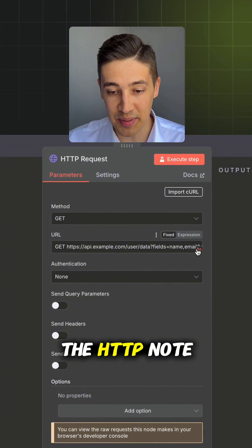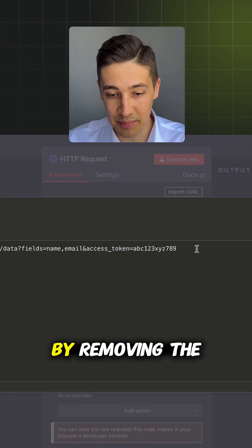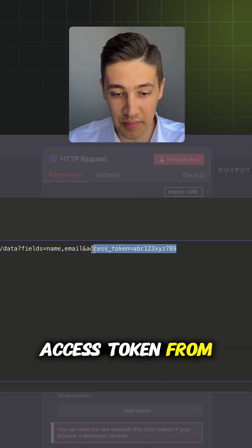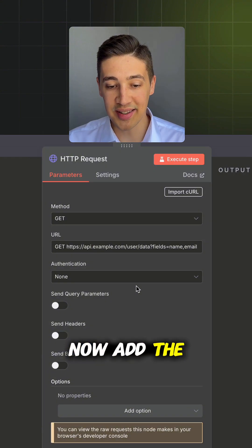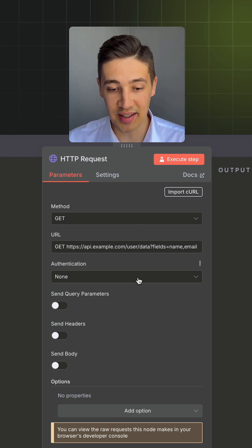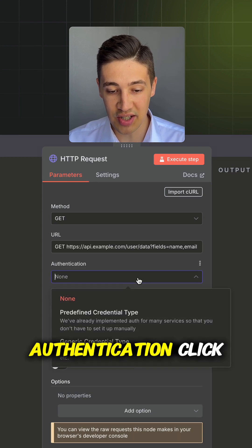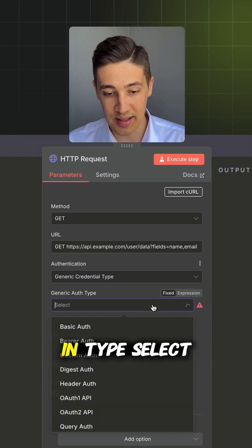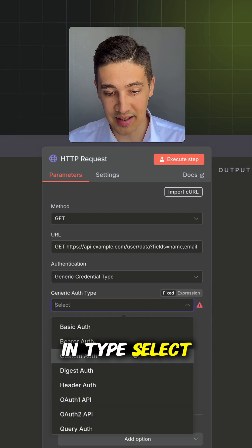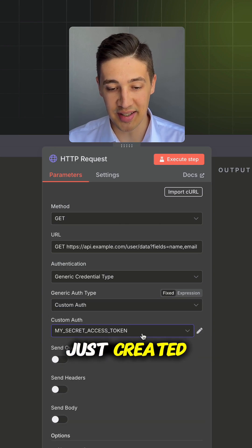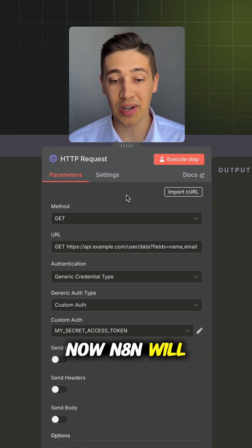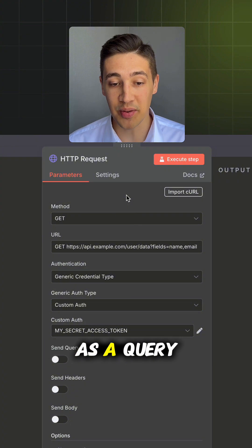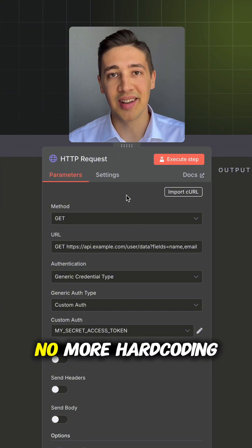Now, back to the HTTP node. We will start by removing the access token from the URL. Now add the credentials we just created. Under authentication, click generic credential type. In type, select custom and finally select the secret we just created. Now n8n will automatically attach the token as a query parameter. No more hardcoding.